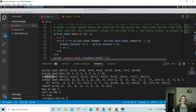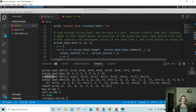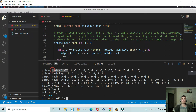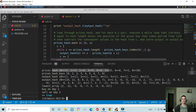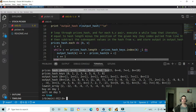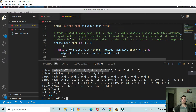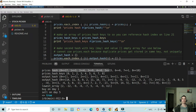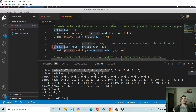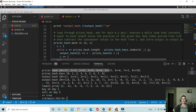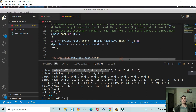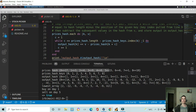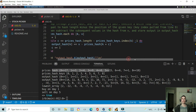This is where it got really tricky — figuring out how to do this piece of logic. I had to loop through the prices hash, and for each key-value pair, I need to execute a while loop that iterates equal to the hash length minus the position of the given key. That index is pulled from the prices hash keys array. And then I subtract the subsequent values in the hash from the current value and store the output in the output hash.